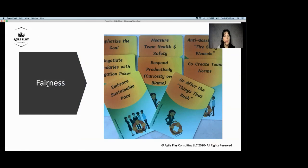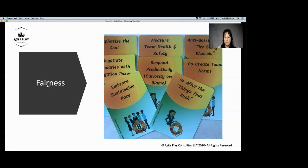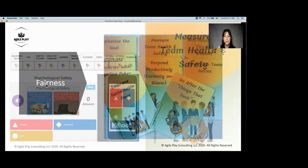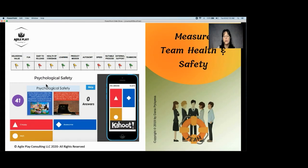The last part of SCARF is fairness. This is where embracing sustainable pace, creating team norms, and measuring team health and safety come in. Making sure that not only do we create team norms once, but we also go back and check — are we still living by those norms? Do we get what we need from this team as professionals and individuals? Measuring team health can cover different aspects of teamwork, and even measuring psychological safety specifically is something that can help in that area.